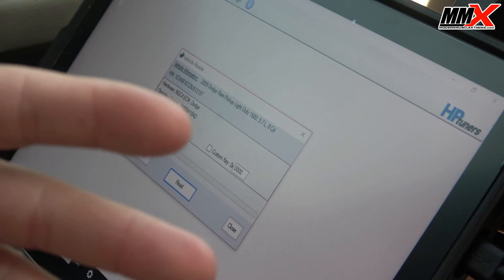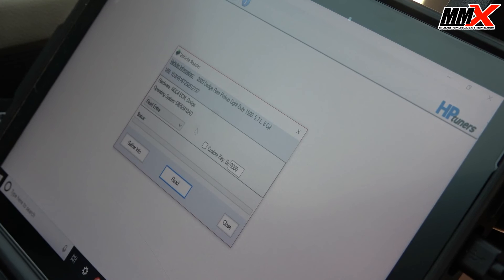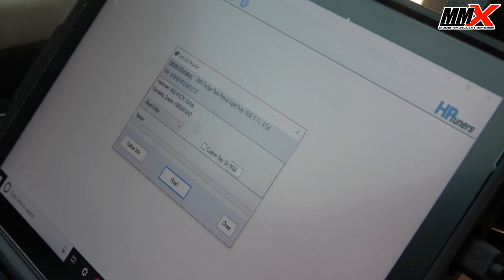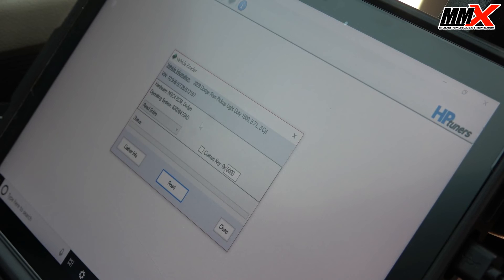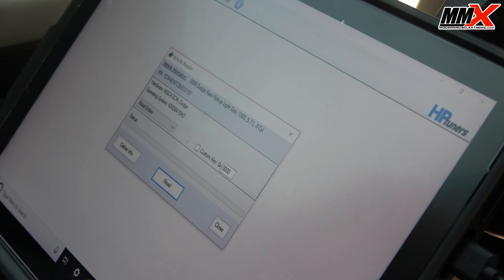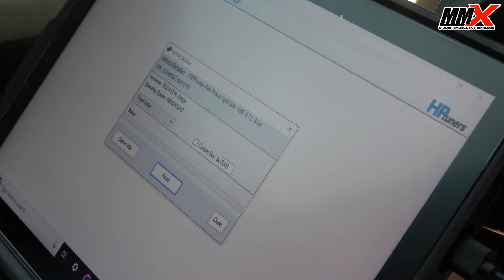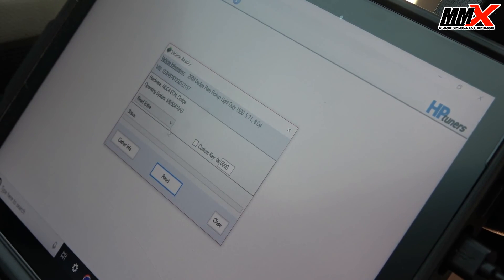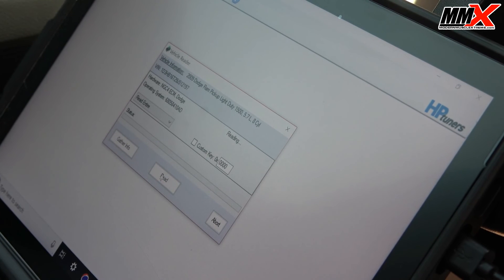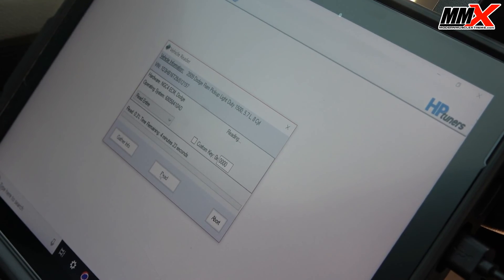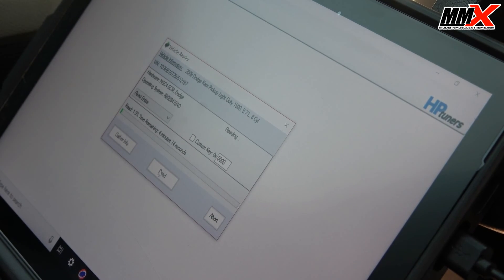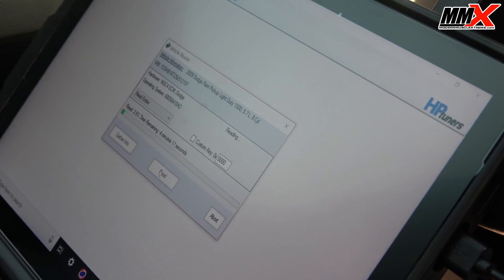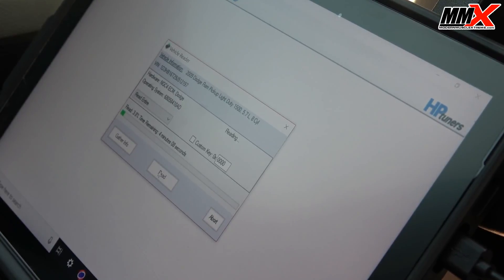In this case we only have one controller that it needs to read. If you're working on an 8-speed vehicle or even a NAG vehicle that has a separate TCM, that's going to be another module that it can read and it will pop up down below. You want to read entire on both. So in this case we only have one to read. You select the read option and it begins to read. This can take anywhere from 3 to 15 minutes depending on the year of the vehicle and how much data it has to read.